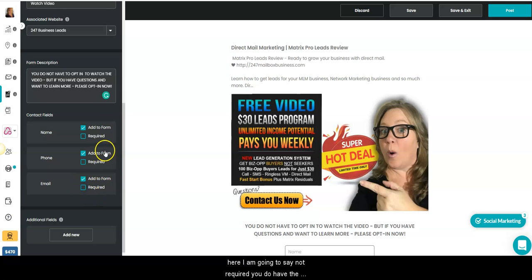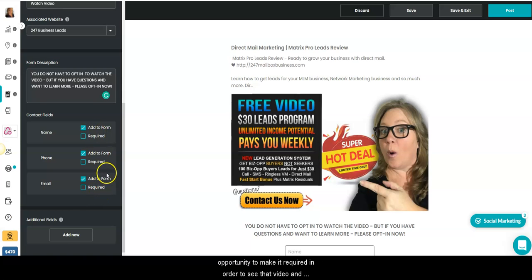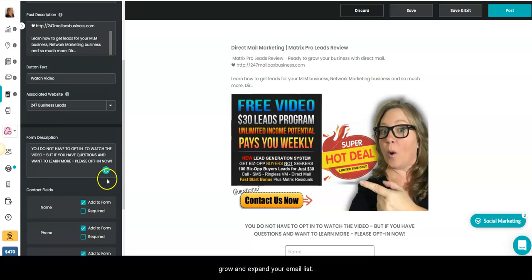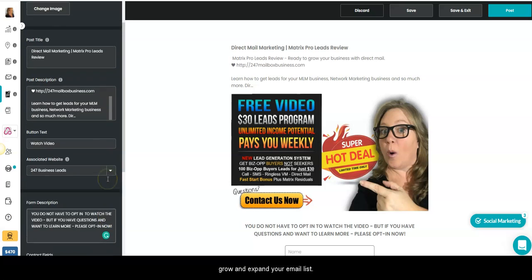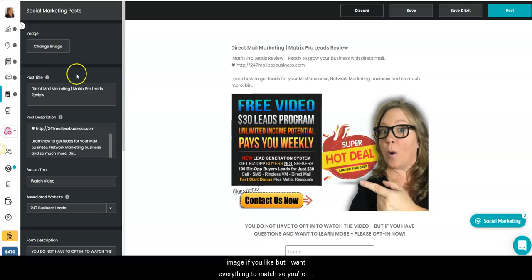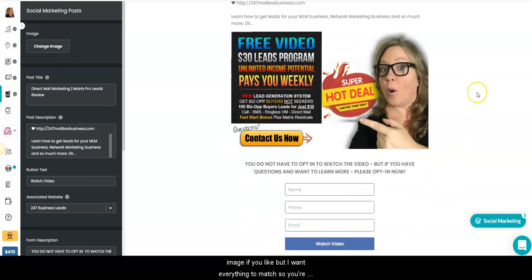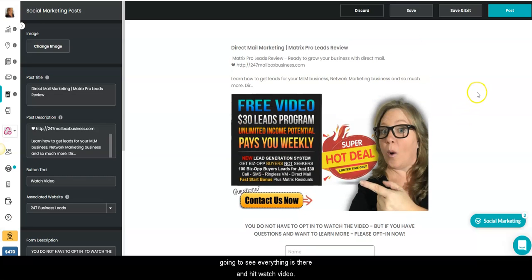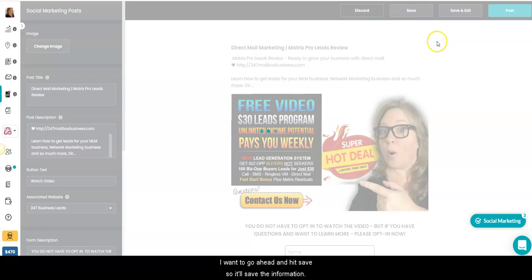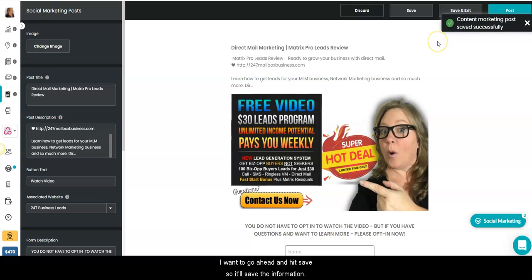Here I am going to say not required. You do have the opportunity to make it required in order to see that video and grow and expand your email list. Now I have all this information in here. You can change the image if you like, but I want everything to match. So you're going to see everything is there and hit watch video. Here I want to go ahead and hit save so it'll save the information.